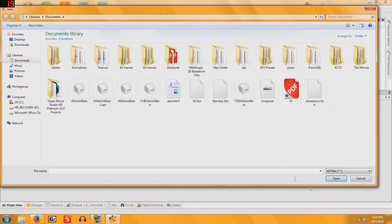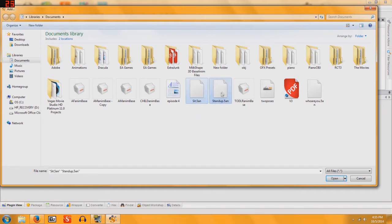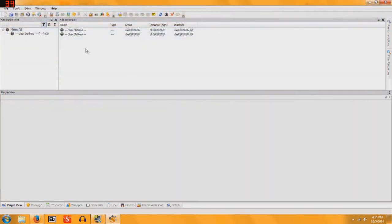and go to Add and find two .5an files that you want to put in this box. I already have two waiting, so I select both of them and say Open.